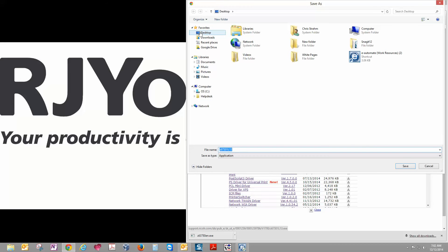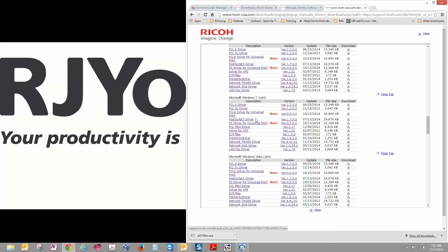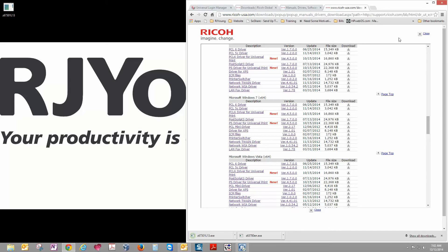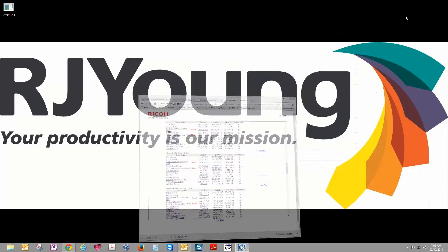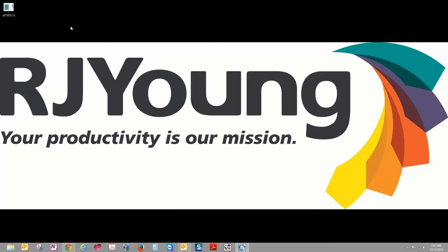We're going to save that to our desktop just so we know where it is, and then once it's done downloading, you'll see this pop up here.